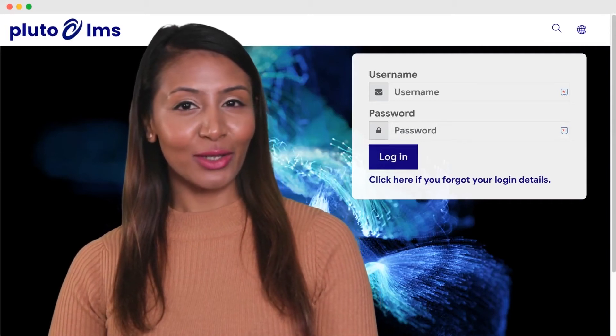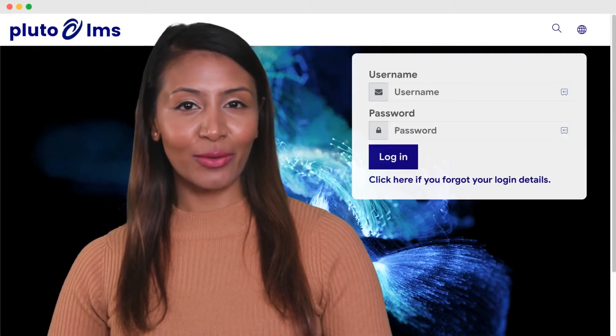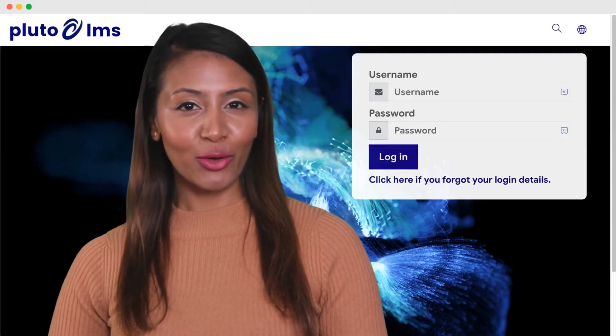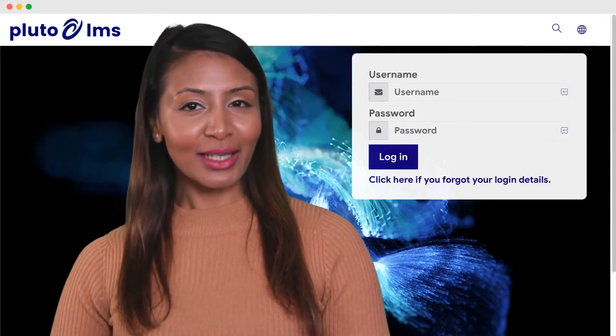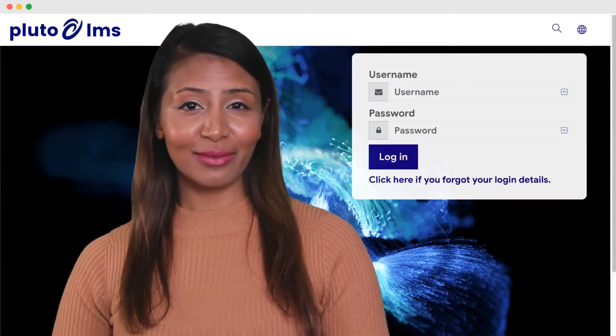Hi, I'm Daniela Johnson. In this short video, I'm going to show you how you can add a team member to your Pluto LMS site.